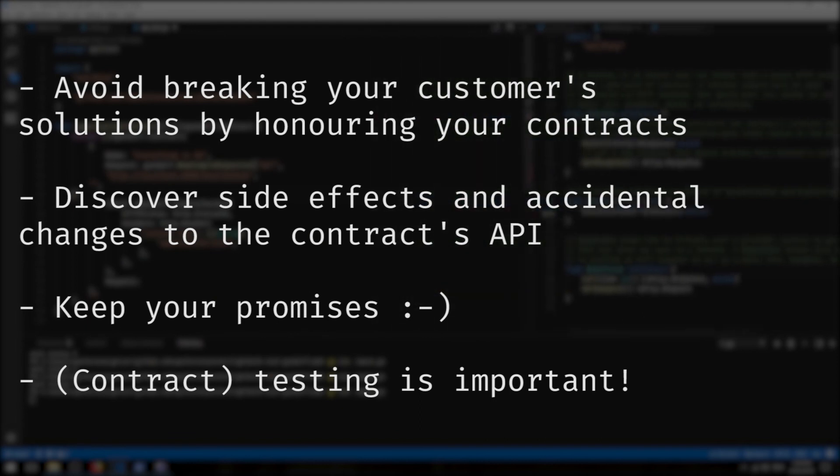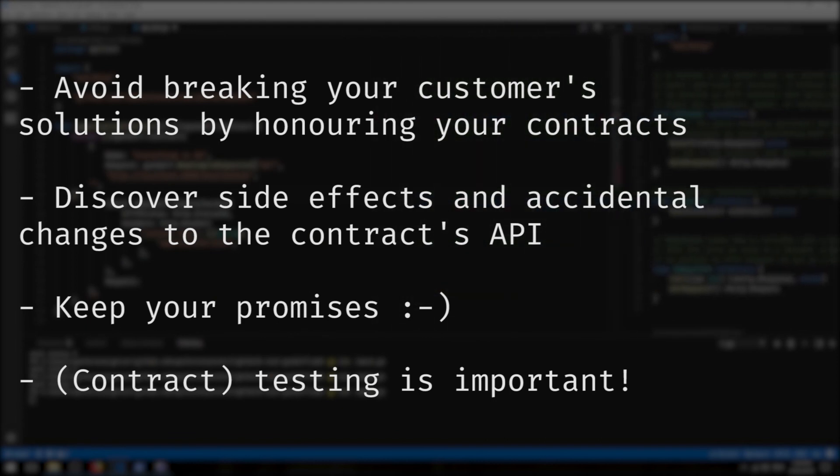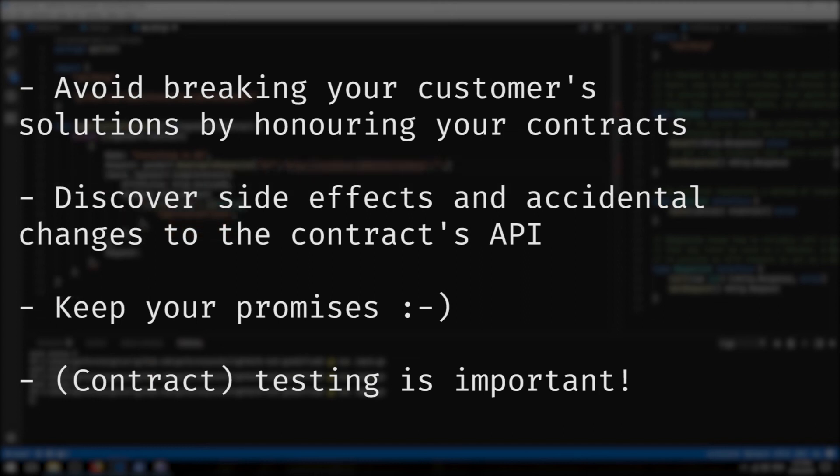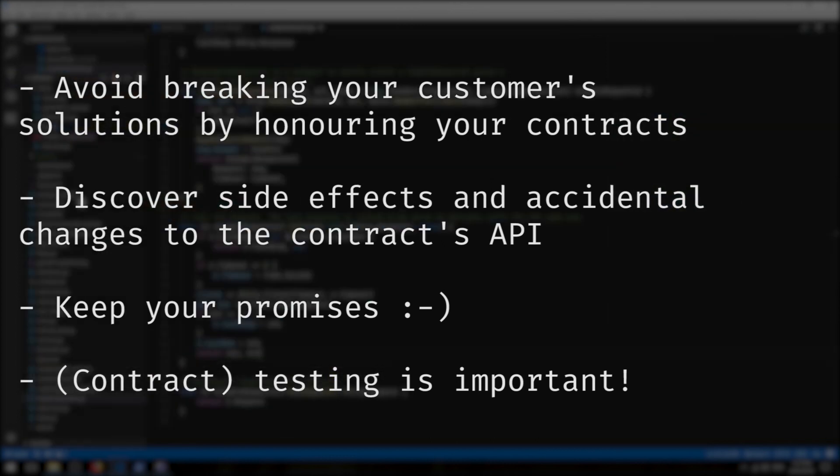So testing for any of these changes, making sure that the contracts are always accurate, always what you expect after a development cycle makes it harder to introduce these errors. It makes it harder to make these mistakes.